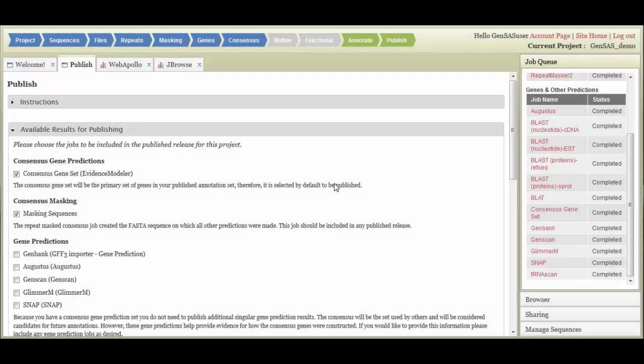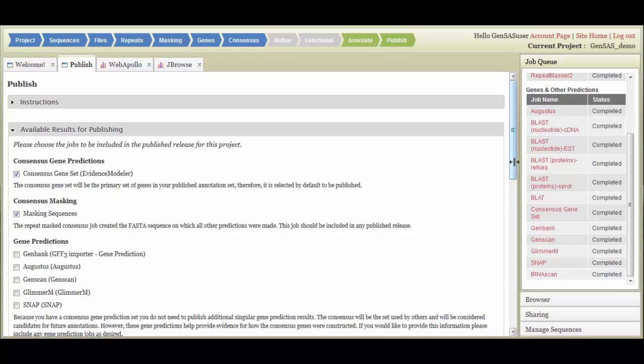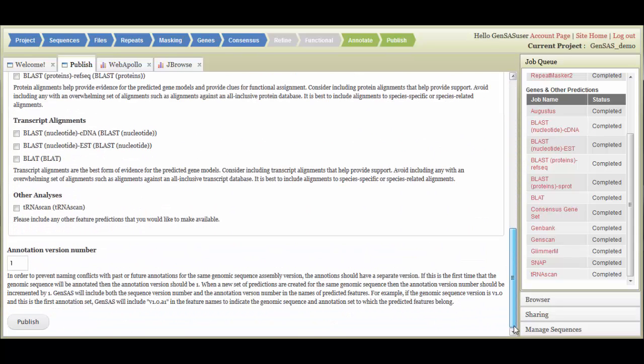On the Publish tab, you can choose which files to export. GenSaaS will export GFF and FASTA formatted files for each of the selected tracks. The minimum amount of information needed for publication is automatically selected, but you can choose to export more data. GenSaaS also incorporates an annotation version number into the exported files. You can set the version number or let GenSaaS use the default of one. Once you have made your selections, click Publish.